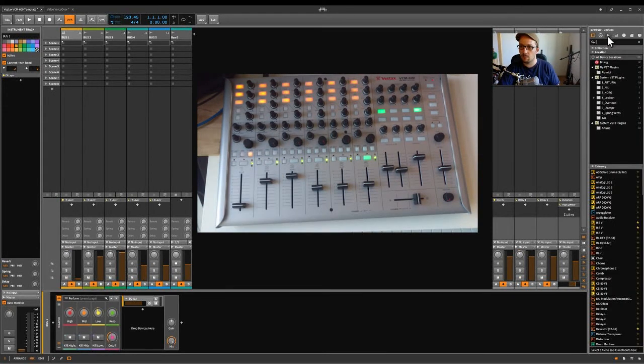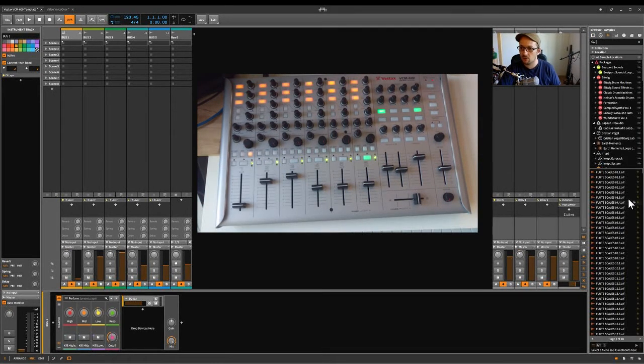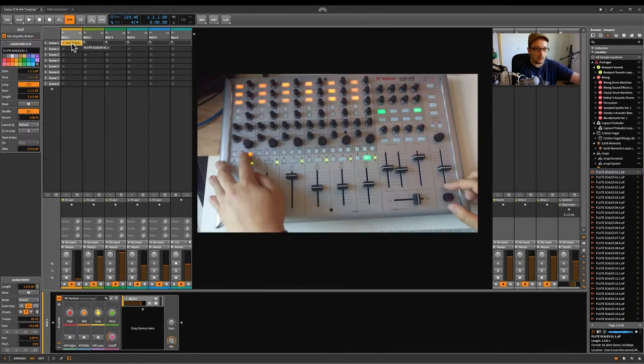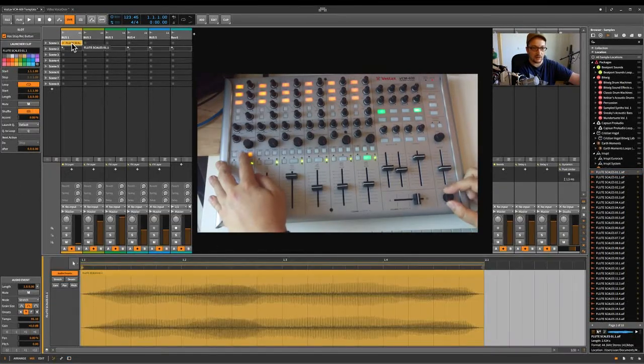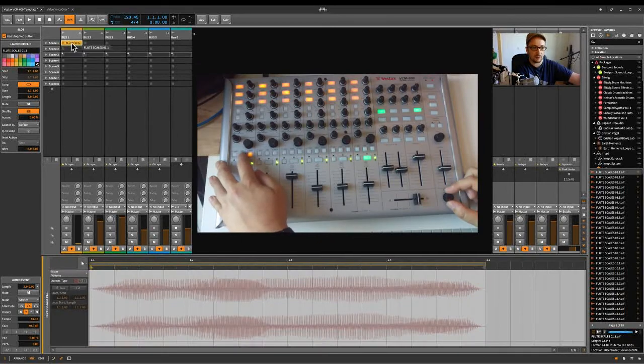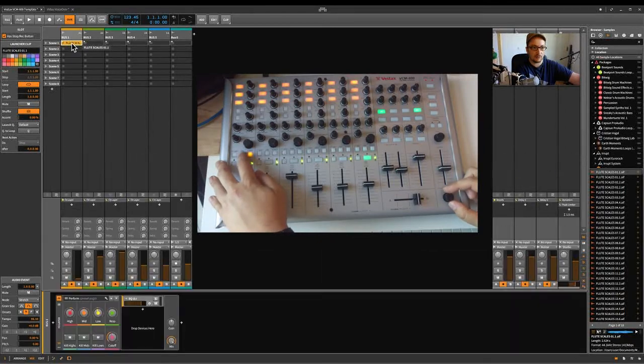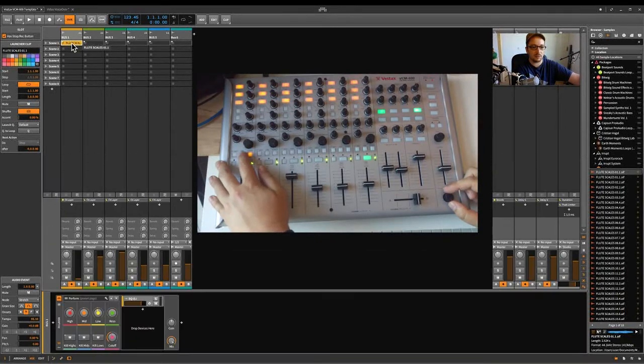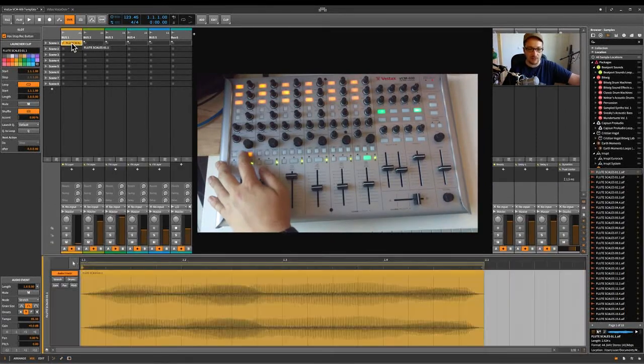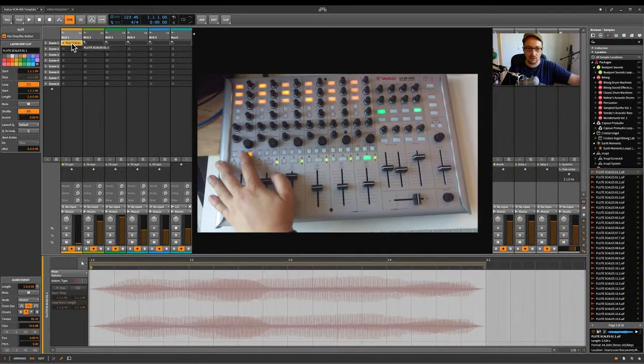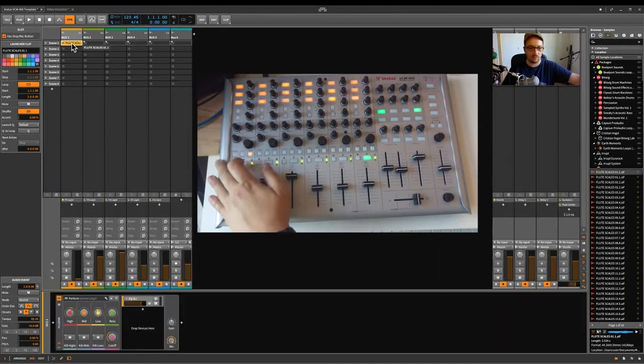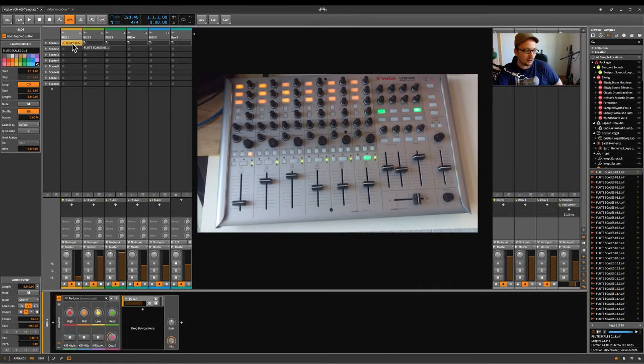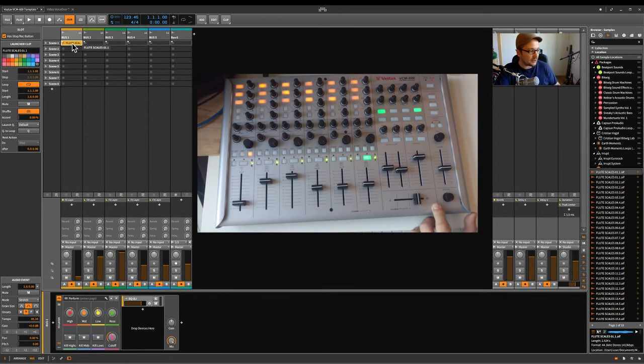Let me put some audio in the clip like this sample here, whatever. So yeah, if you press on clip, then you cycle between device view, content view and then the automation view. So yeah, most of the controls are doing just what's written on the device itself.